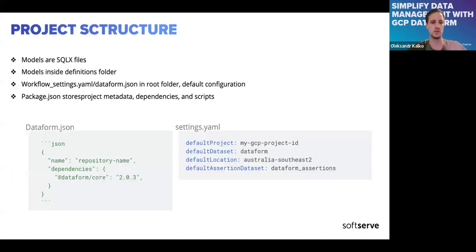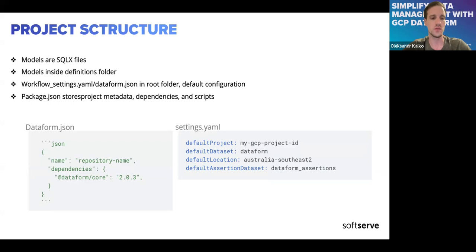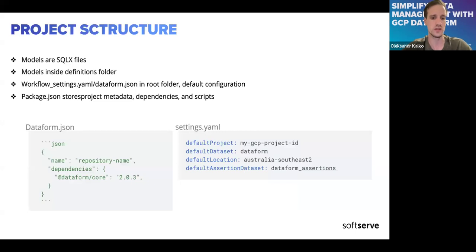Before we transform those SQL queries, let's talk about project structure — how the project should be organized. In Dataform, models are SQLX files. Dataform will recognize them by that extension. If you are creating your repository, you have to put all the models inside the definitions folder — it's a hard-coded folder name you cannot change. All of your SQLX files will be located there.